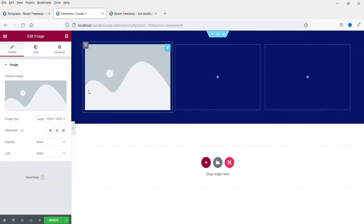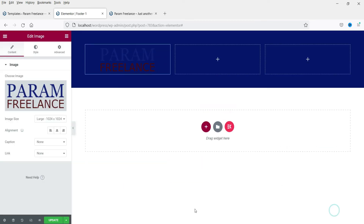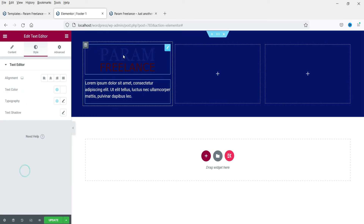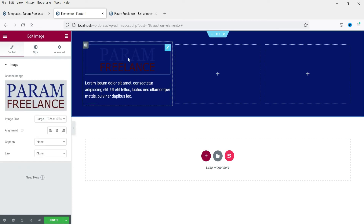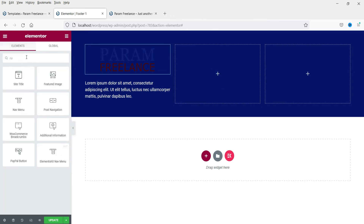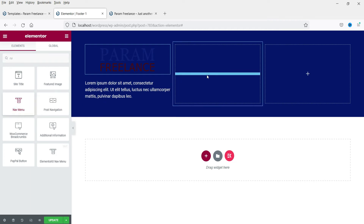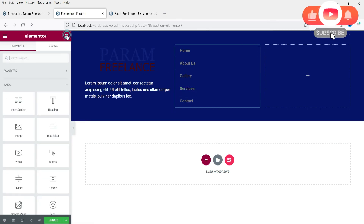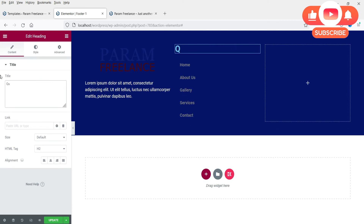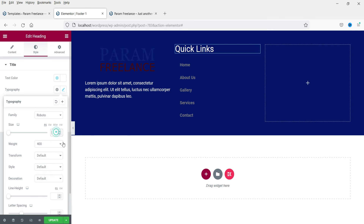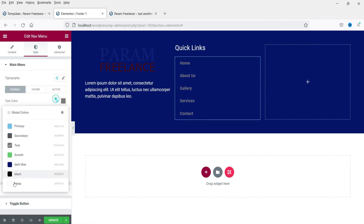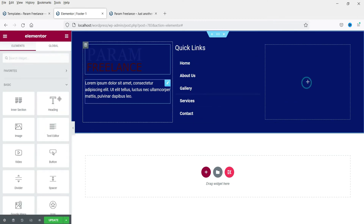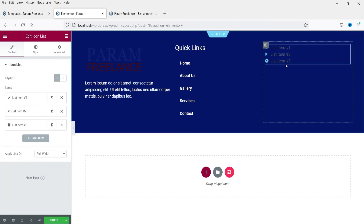In the first column, add an Image widget for the logo, then add some text about the business. In the second column, add a navigation menu for quick links. You can add other elements as needed. So in the footer we have the logo and business text in the first column, and quick links navigation in the second. Change the color and size to make it look better. In the third column, add an Icon List widget to display contact details.